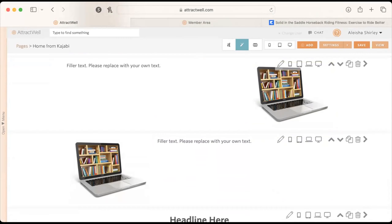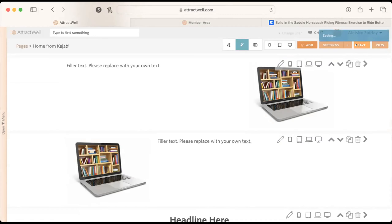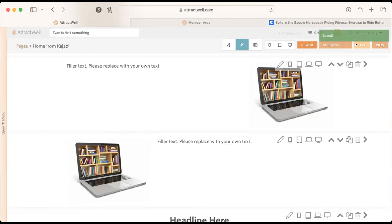Janice also asks how to migrate products for a storefront. Ashley says that's going to be a separate dedicated training. If Janice wants to get in touch — Ashley at attractwell.com — they can go over a strategy and sit down to talk about how to migrate products over to Attractwell using the store.